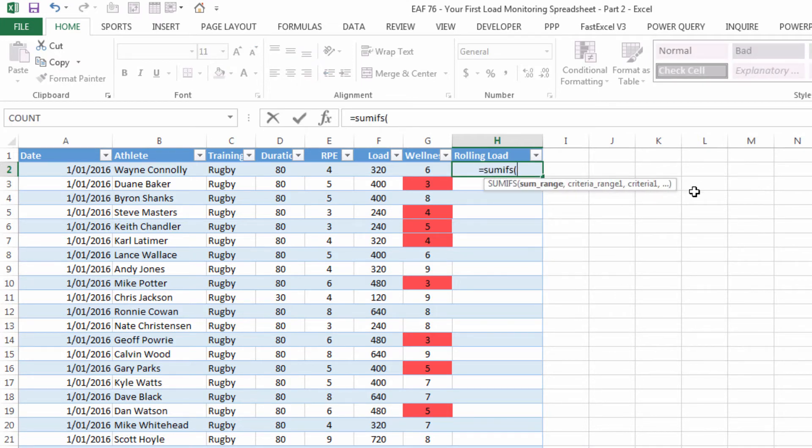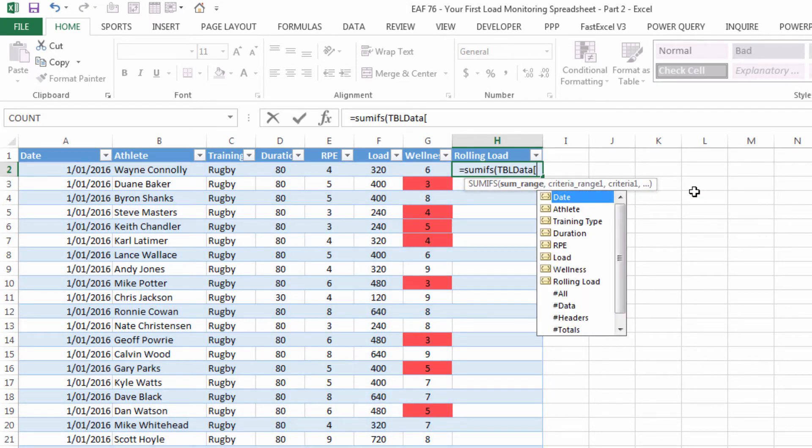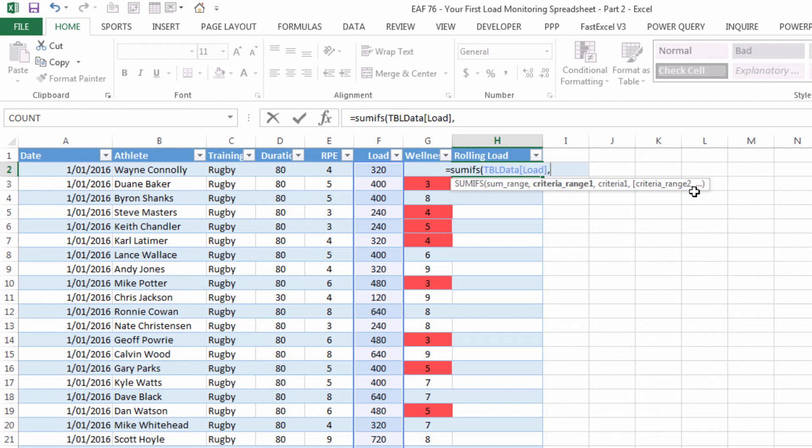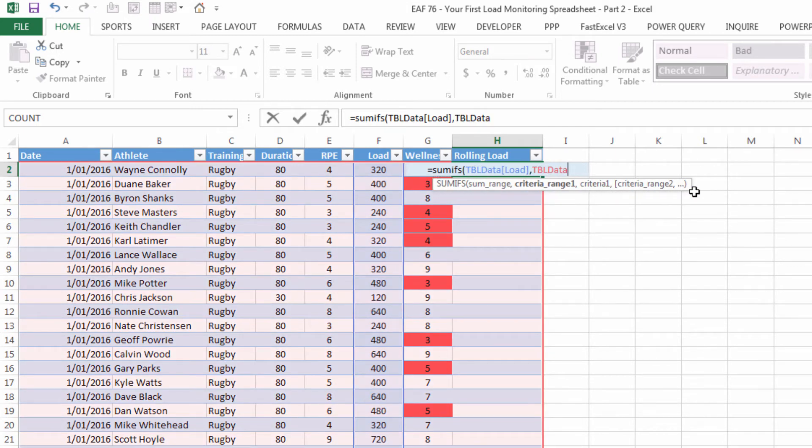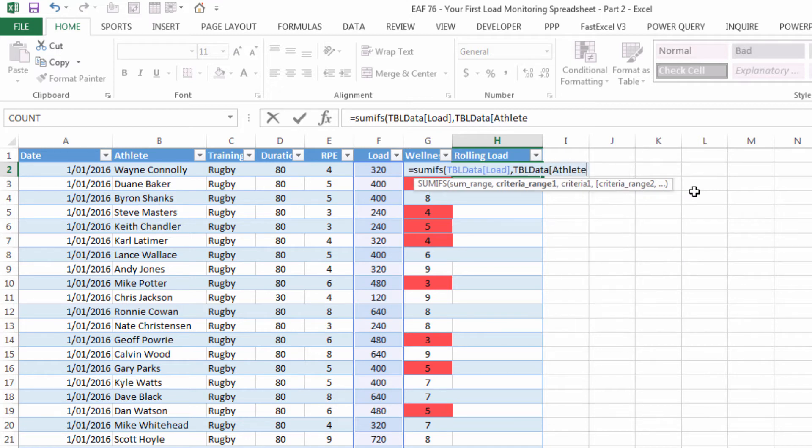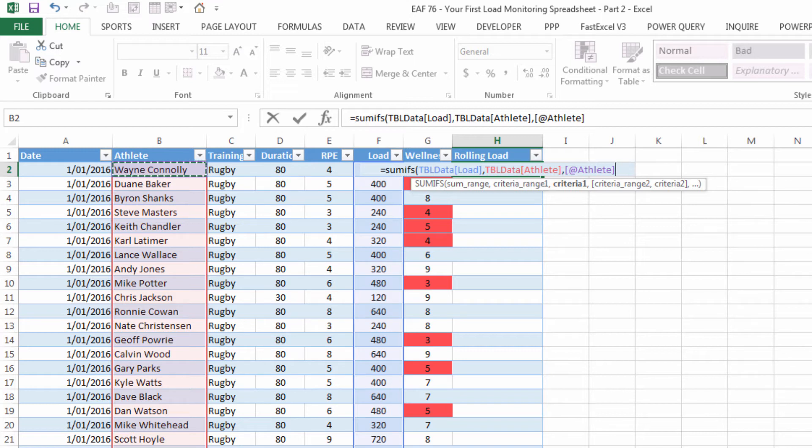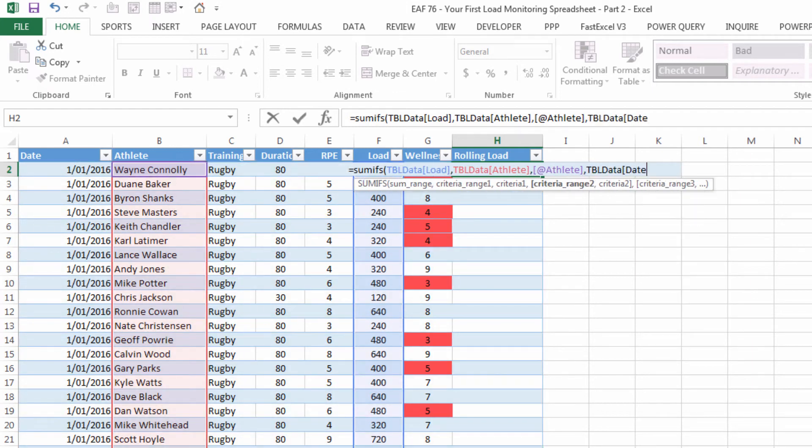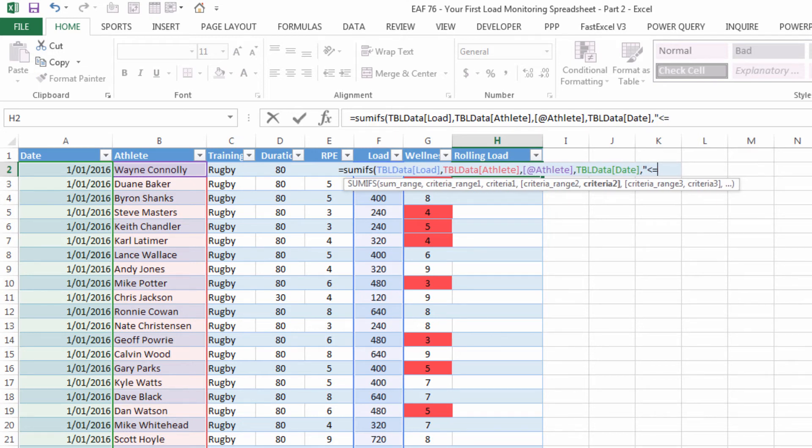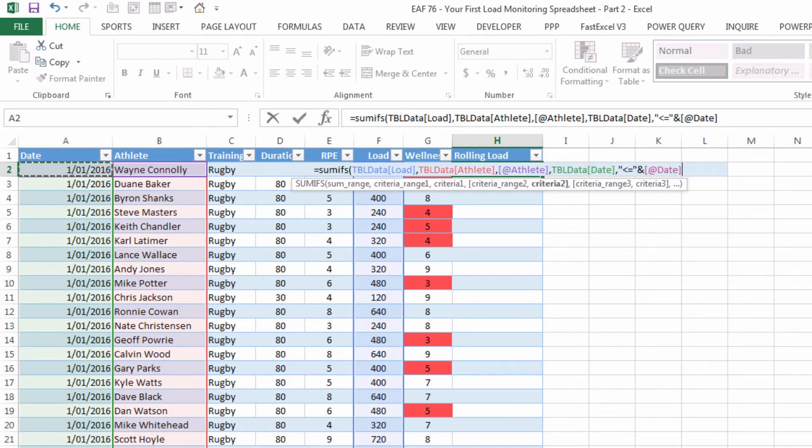Now in SUMIFS we first had to specify what range is being looked at. The range that we want to sum is the load range. Now we have a bunch of criteria. The first criteria is the one we should look at initially and that is the athlete. So we want to calculate the rolling load for the athlete in this row. So this row is Wayne Connolly. So our criteria range is the athlete column and our criteria is the athlete in the current row. Our next criteria is looking at the date column and our criteria is that it is less than or equal to today. So that will include today in the rolling seven day average. It has to be less than or equal to today.